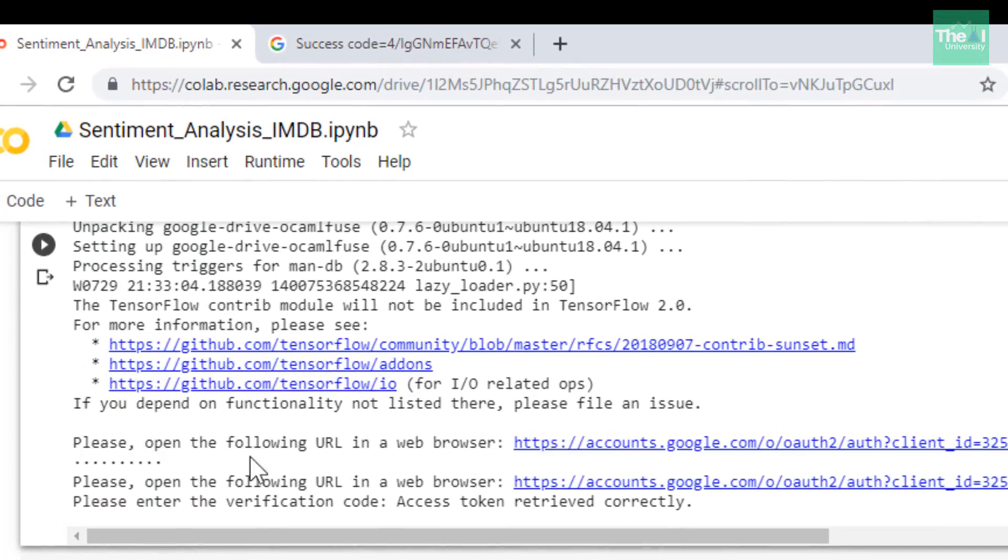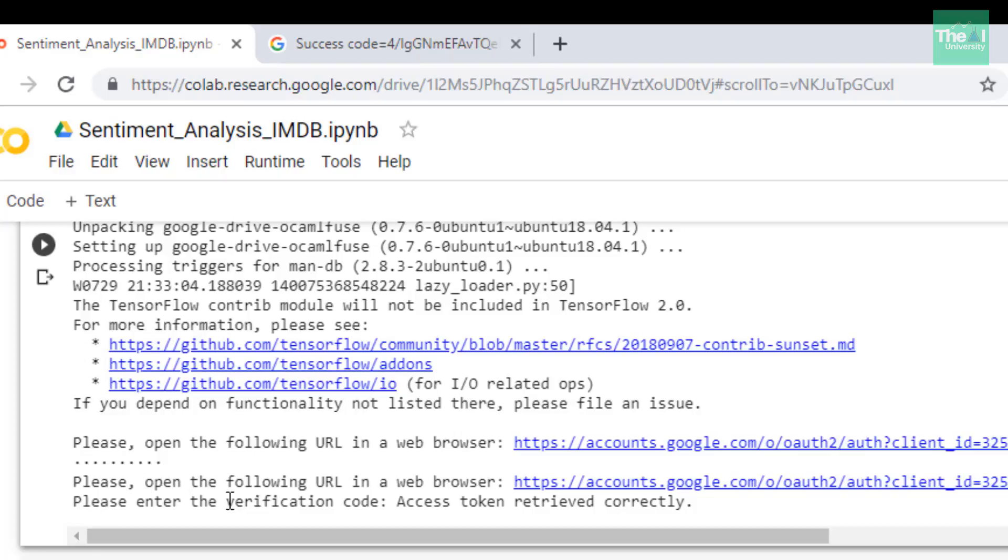You can provide that code into that text box and then it will authenticate you. Once you are authenticated you will get a message something like this: 'Access token retrieved correctly'.